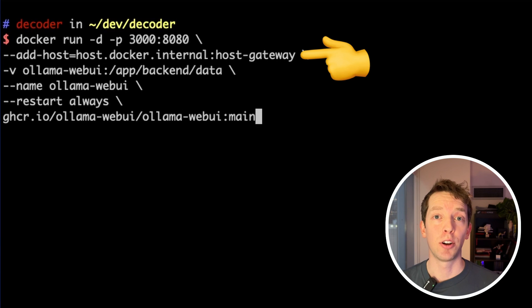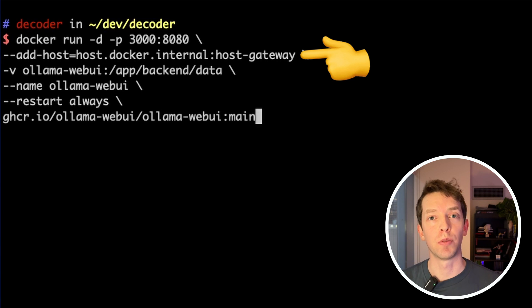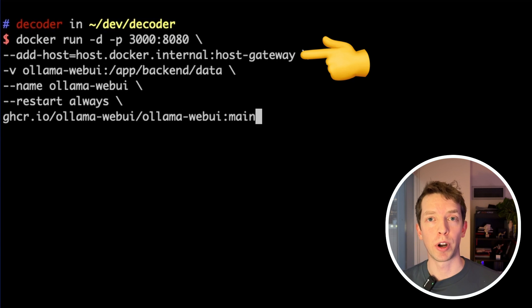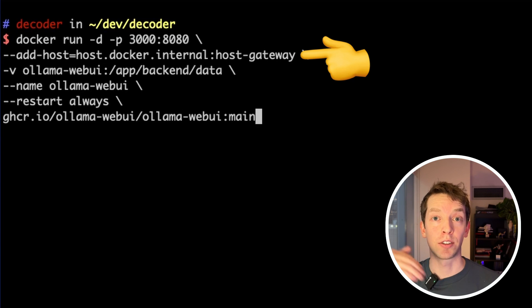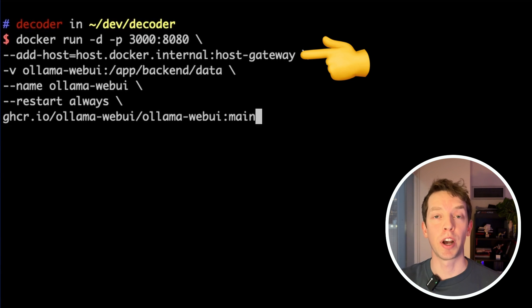So this add host command is a little bit trickier, but it's essentially doing the opposite of what we were doing with the port command. So with the port command, we were telling our host computer how to find something inside of our container. And with this, we're telling our container how it can access services outside of Docker.